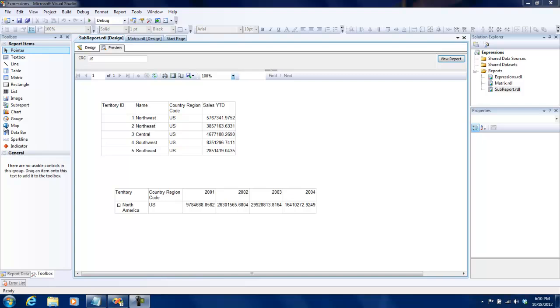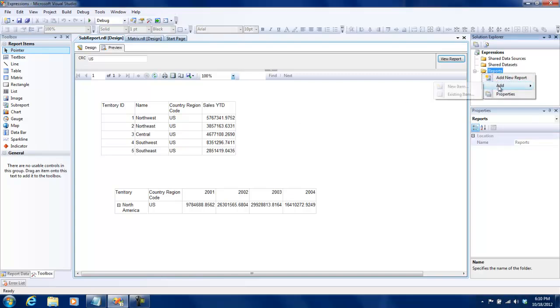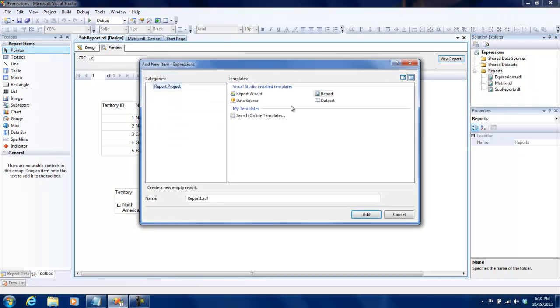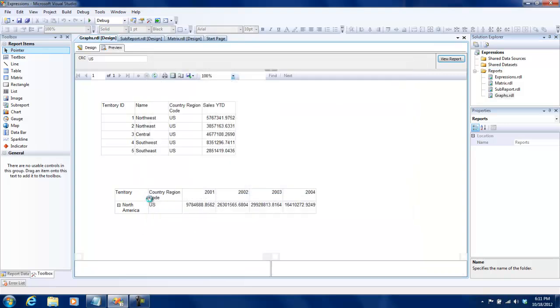So what I'm going to do is I'm going to create a new report, new item, and I'll call this graphs.